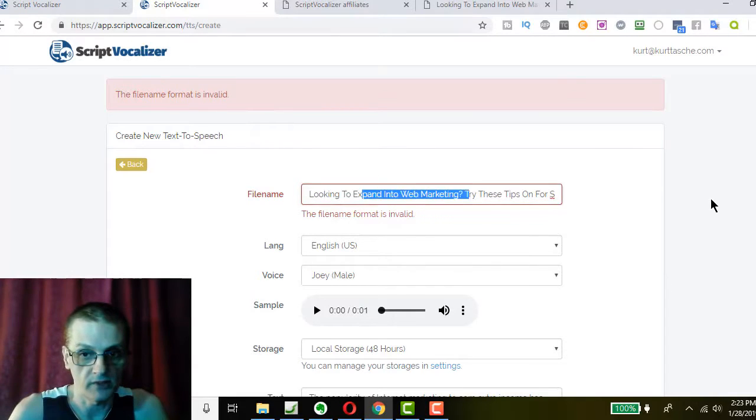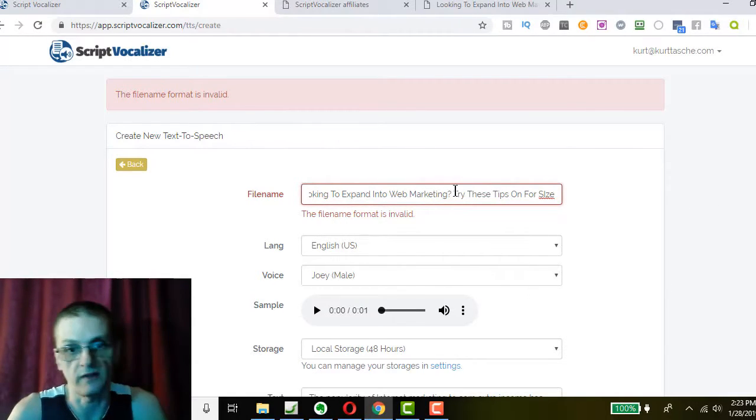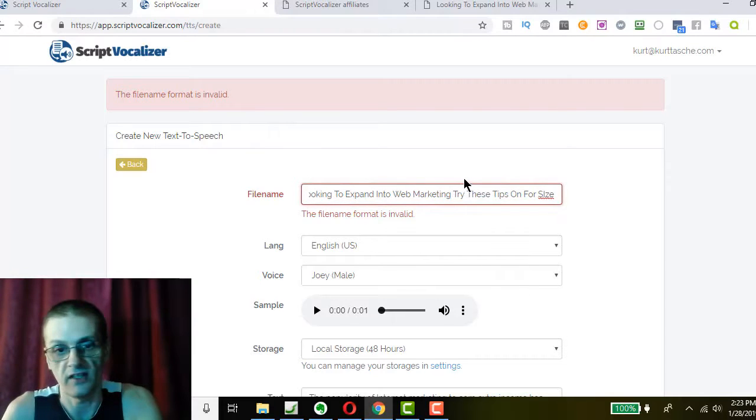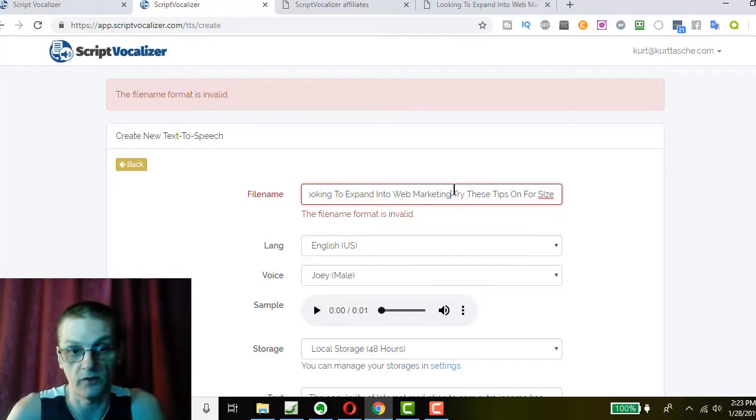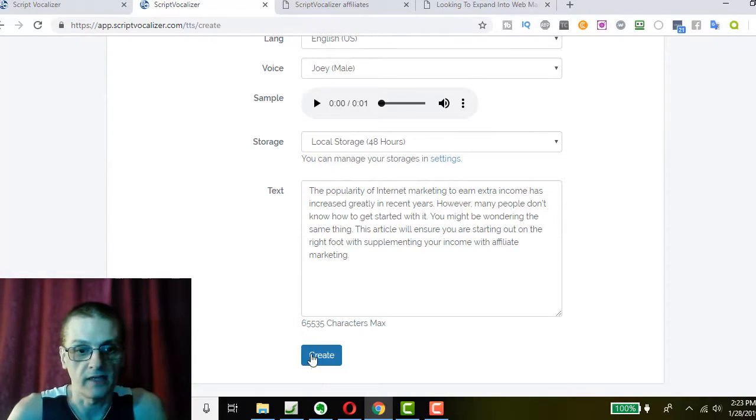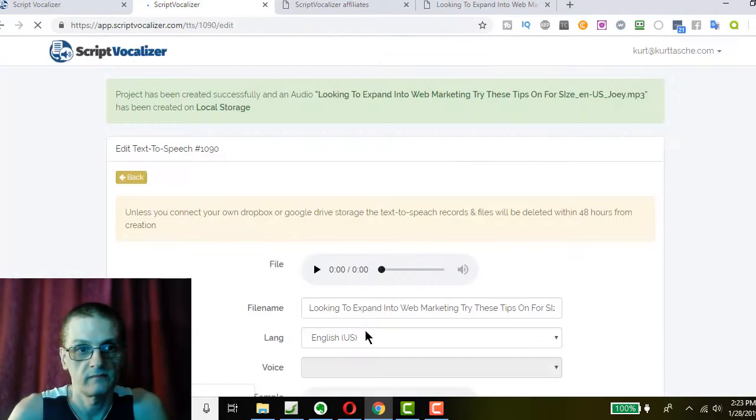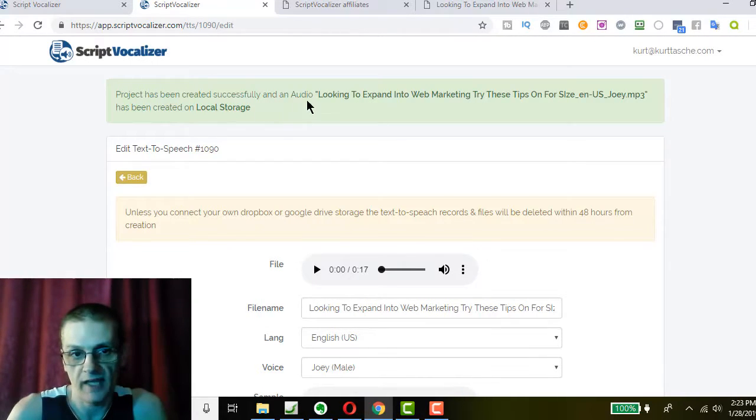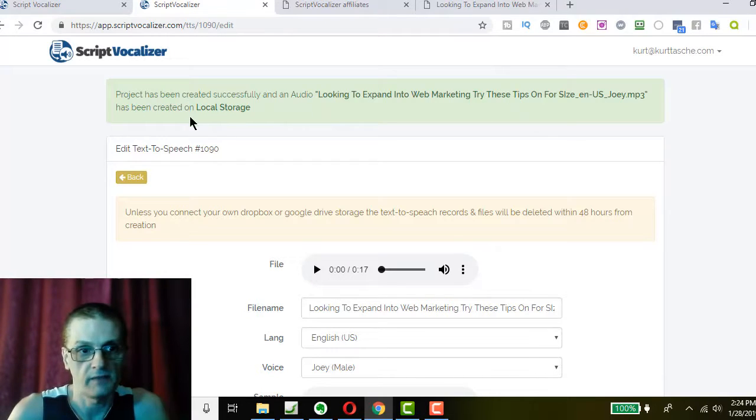And my file name was invalid, so it probably had a question mark in there. You can't use special characters in file names, so I should have done that. So, I'm going to go ahead and do it again. Create. This project has been created successfully and audio has been created on local storage. And it creates it in MP3 format, so it's usable on any device, pretty much.